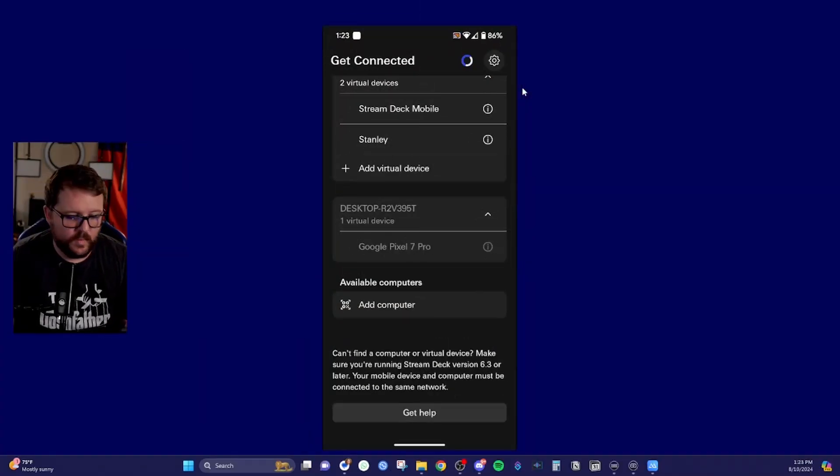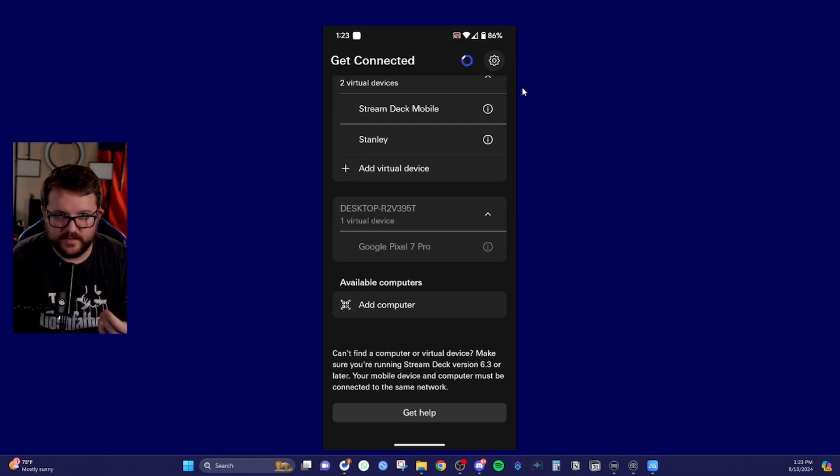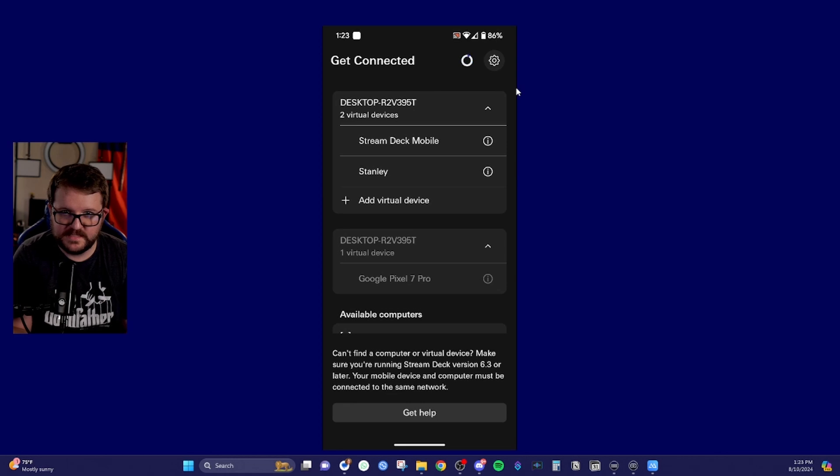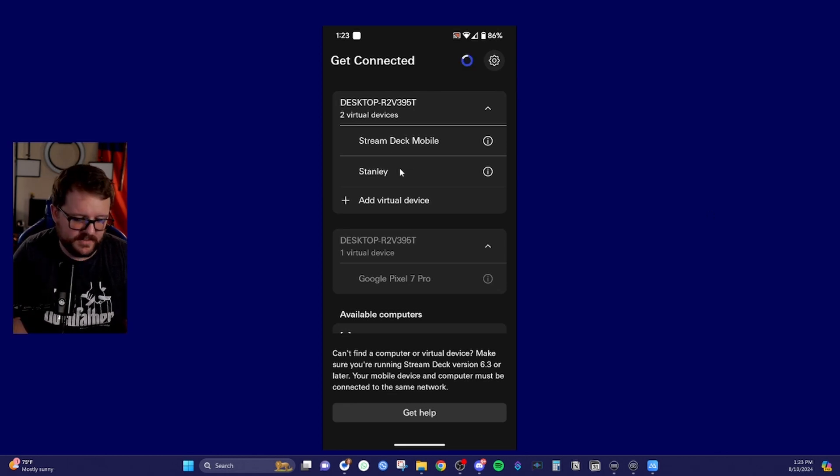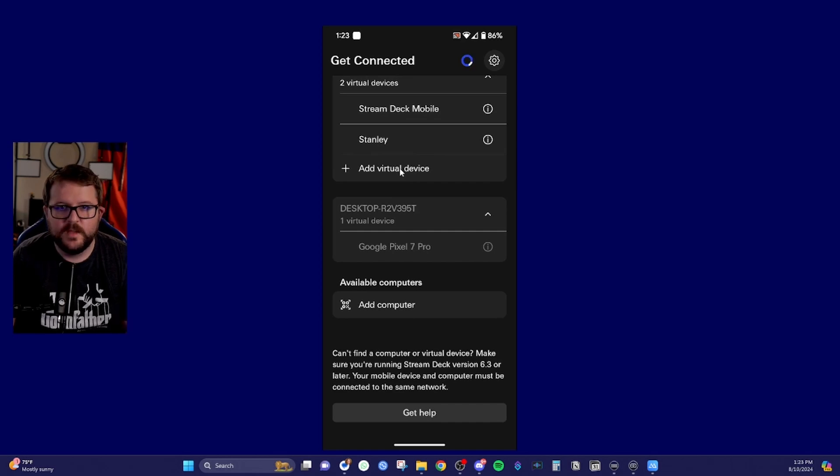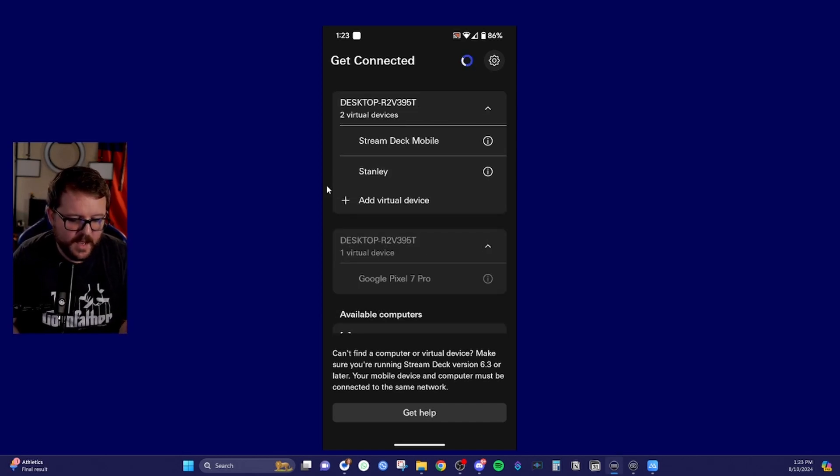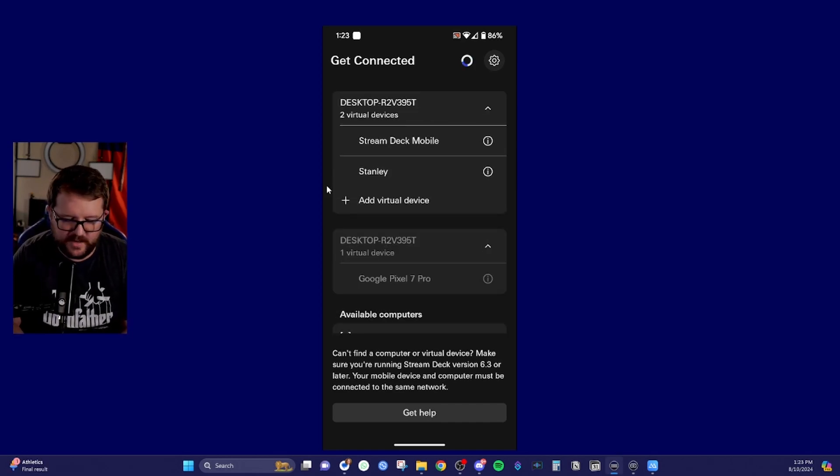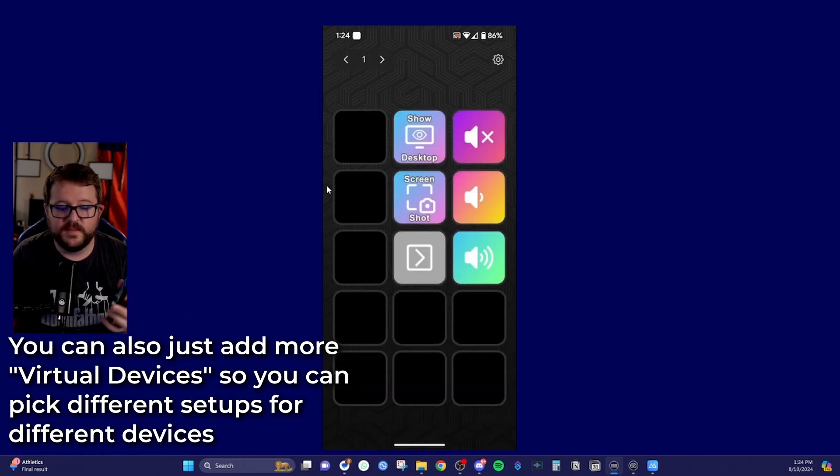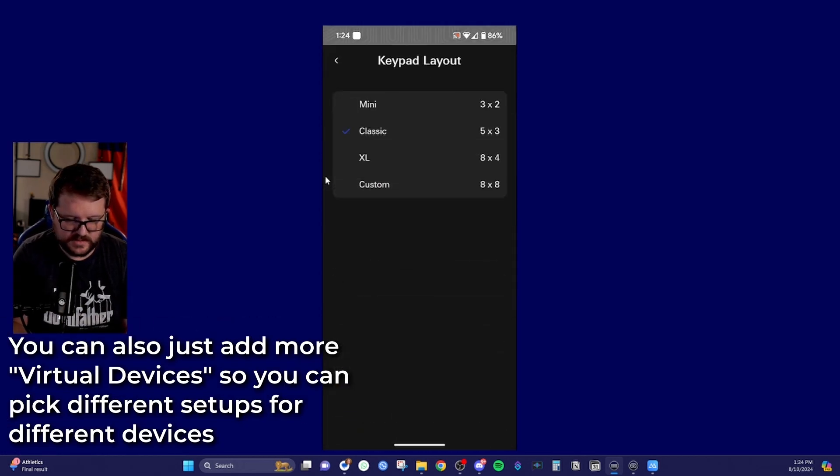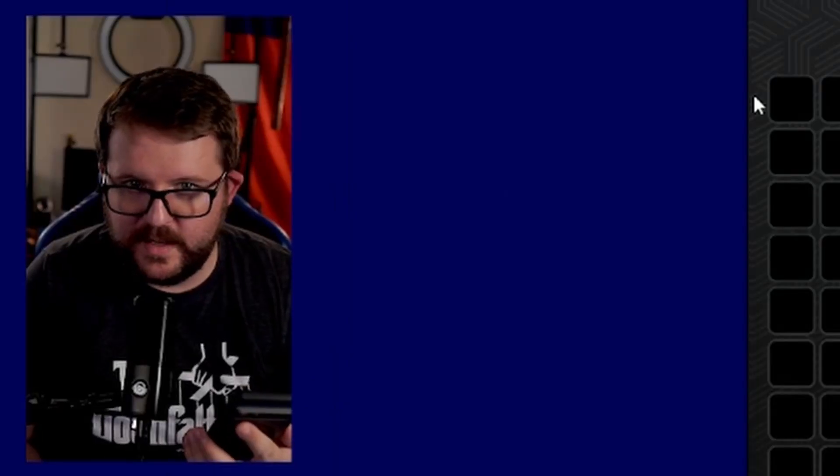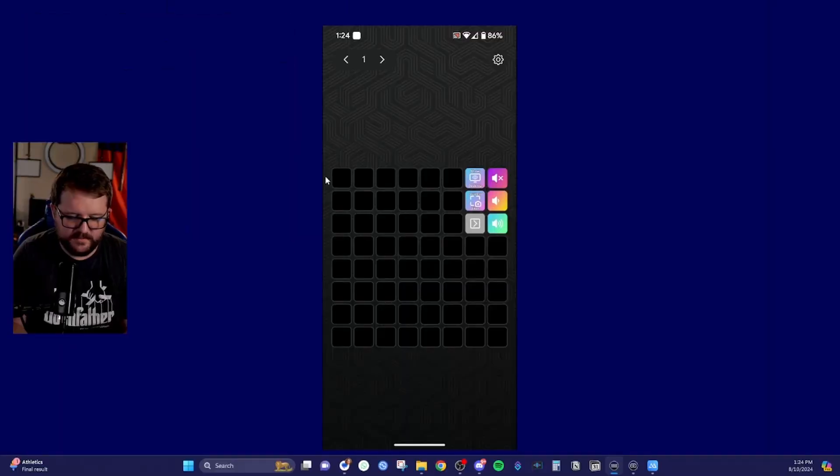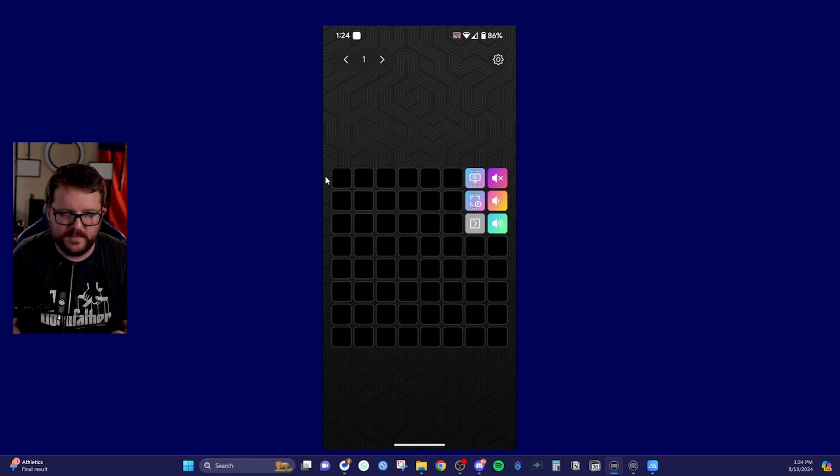So when you open up your stream deck app on another device, this is kind of what it's going to look like. You'll have your mobile devices up at the top that you've already put in from your other device, right? And then you'll see the options to add computer. It's the same kind of setup process if you're doing it on a tablet. But what you'll do is now you can choose your stream decks from the other device, right? And you'll see that I can change it to custom eight by eight. I wouldn't recommend this for a phone.